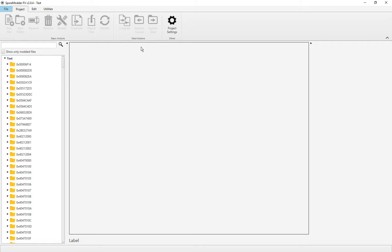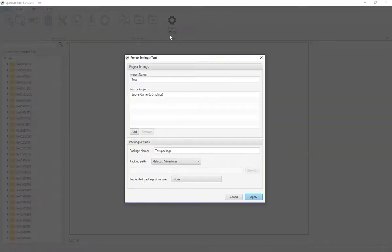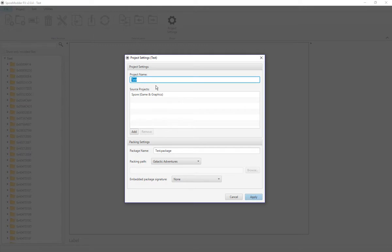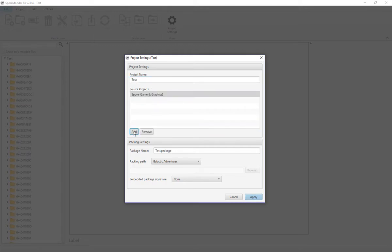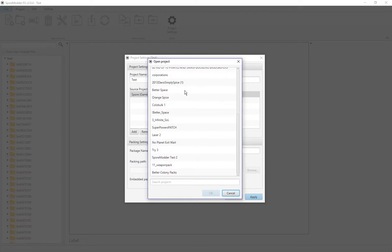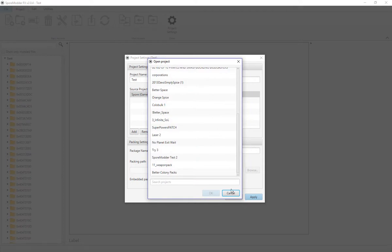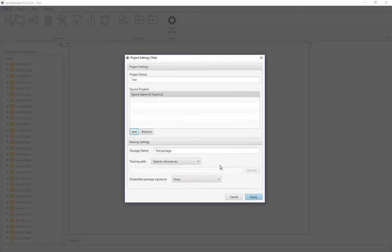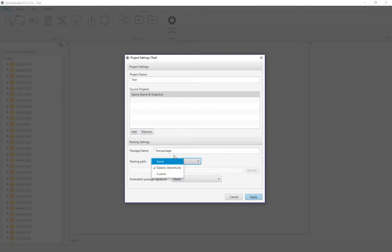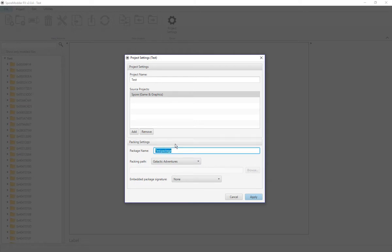And then you've got this Workplace. Project Settings basically shows you what settings there are, so you can change the project name there. You can add or remove a project. You can change the packing path, so we can change it to Spore Galactic Adventures or to Custom.